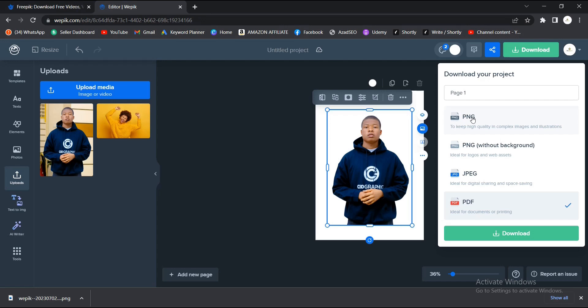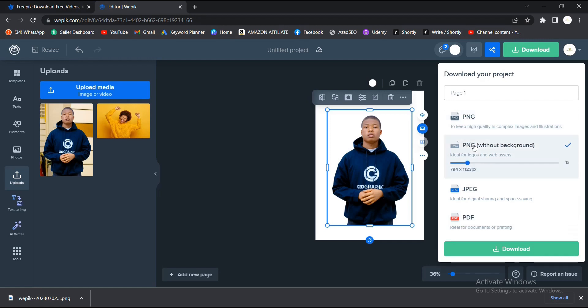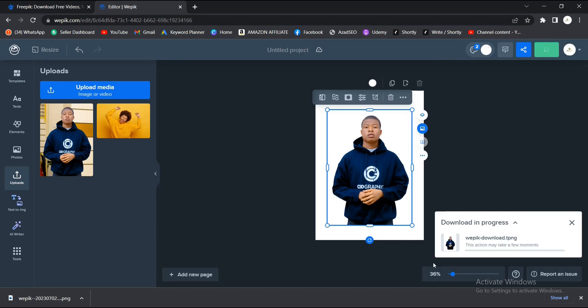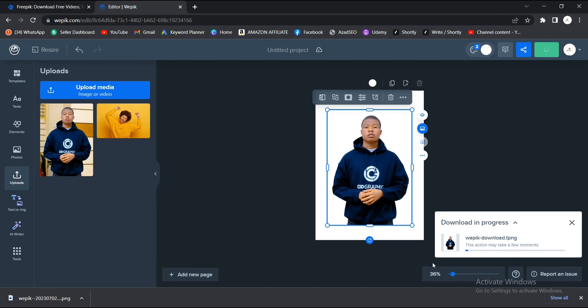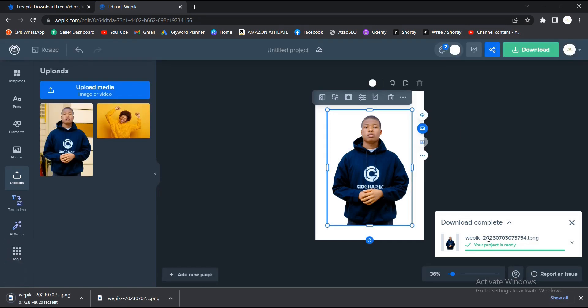But the background will still be there, so you have to go PNG without background so you can use it anywhere. You select the size you want, the resolution. I'm okay with this. Once I'm done, I just hit on the download button. It'll take a little while depending on the resolution or the size you choose.